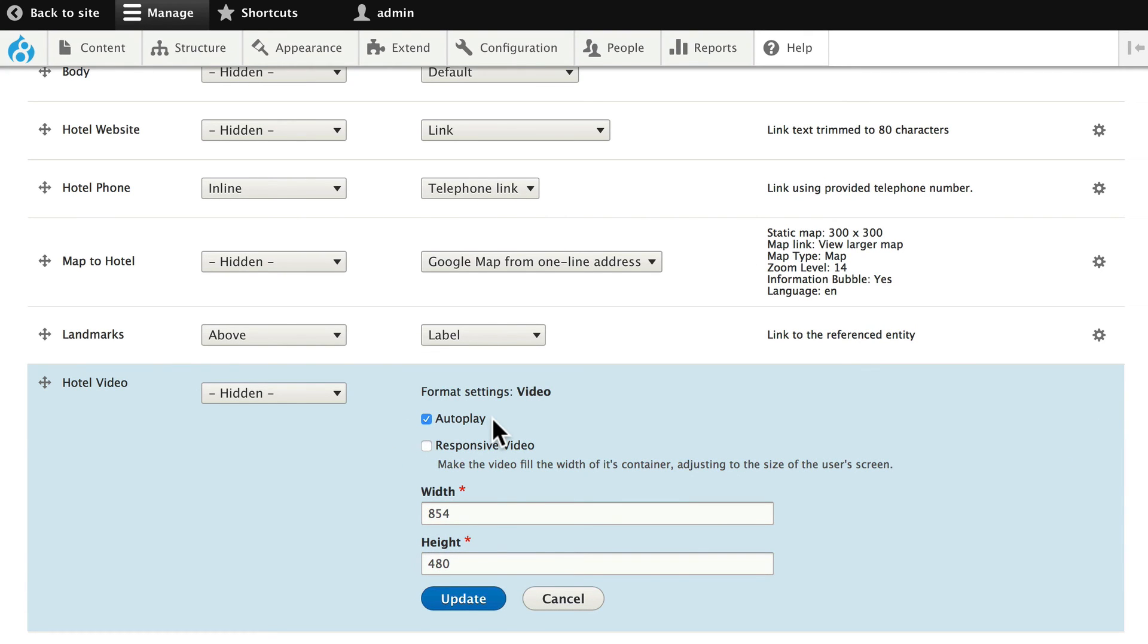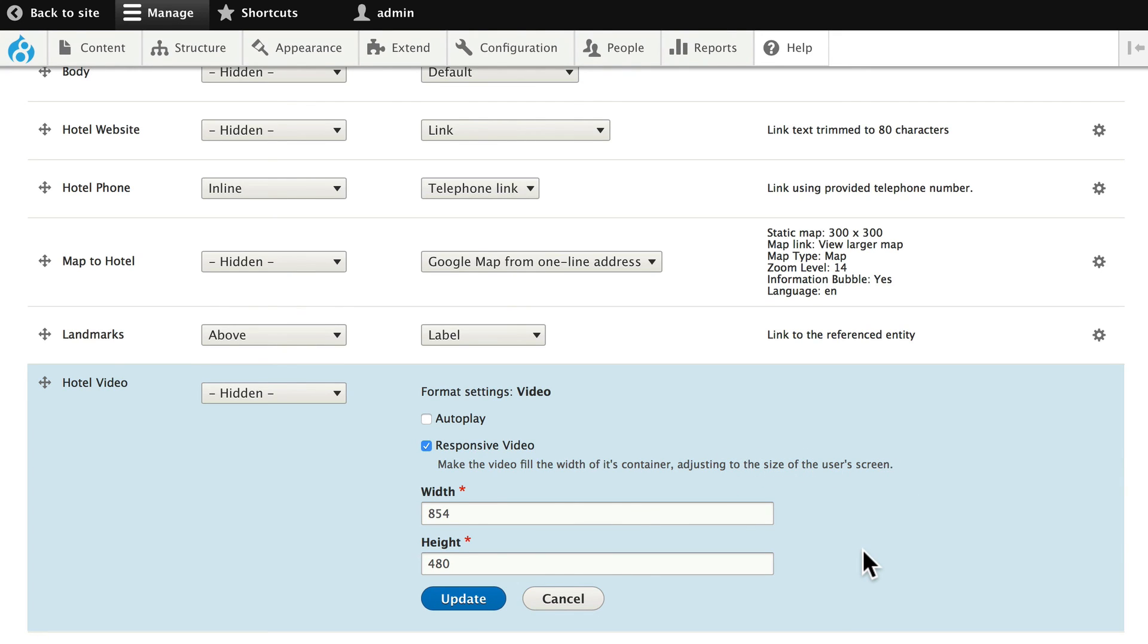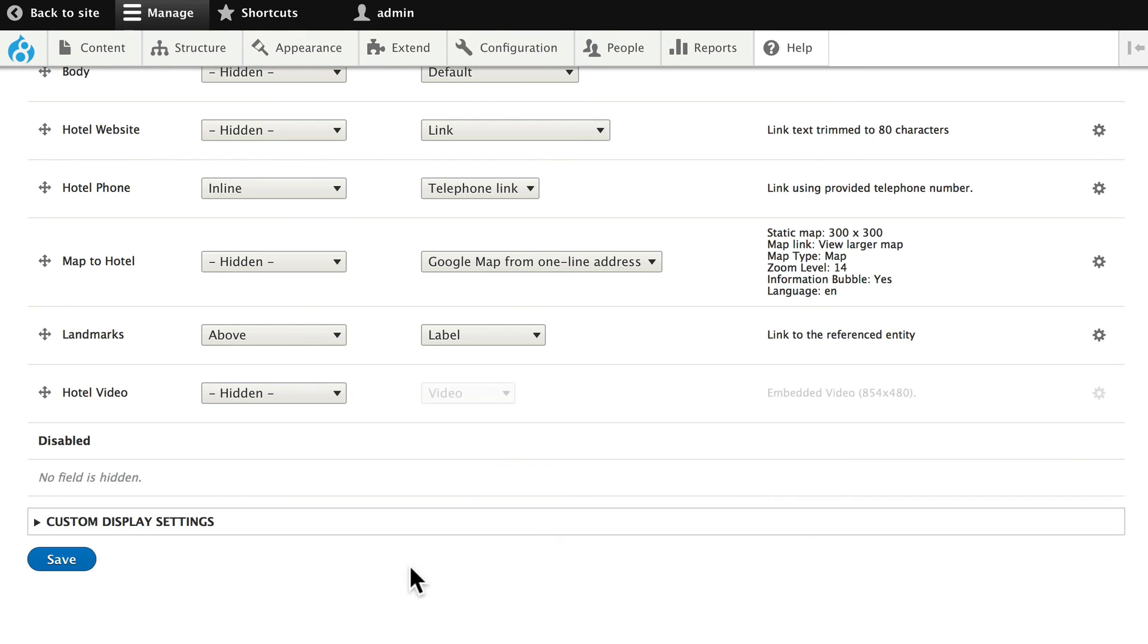And I'm going to come across to my gear. It's going to auto-play. I'm going to turn that off for sure. I'm going to make it responsive so it fills the width of the container, adjusting to the size of the user's screen. So it's going to work on any device, and it will therefore ignore the height and the width. Click Update. And click Save.